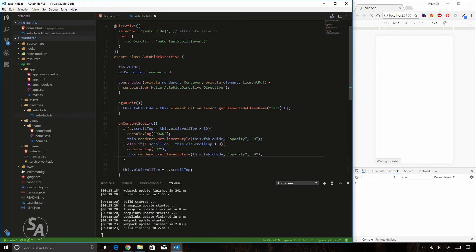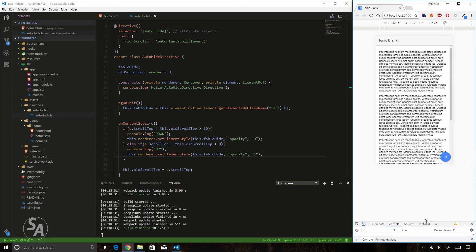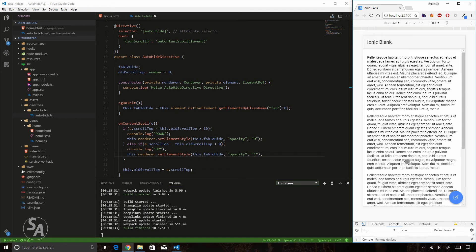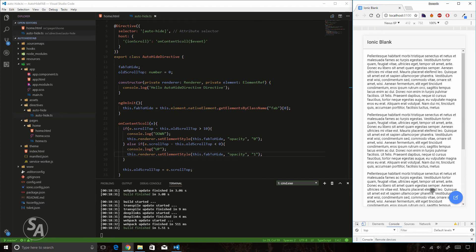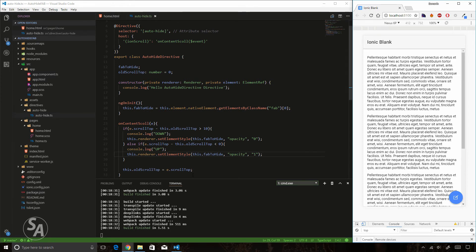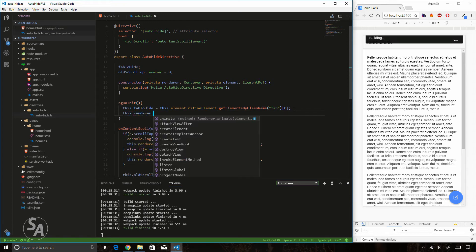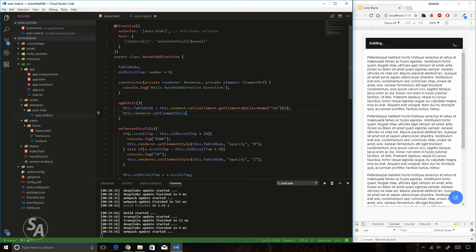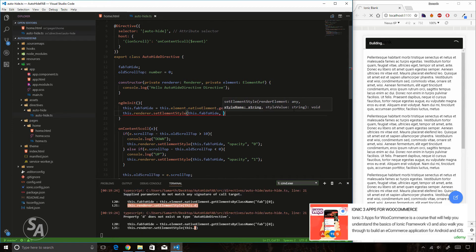When the user scrolls towards the top, I set opacity to one. Saving and testing shows that scrolling down hides the button and scrolling up shows it again. But we want this to be animated, so I'll use setElementStyle again on 'fabToHide' to specify that opacity transitions should take about 500 milliseconds using the 'webkitTransition' property.